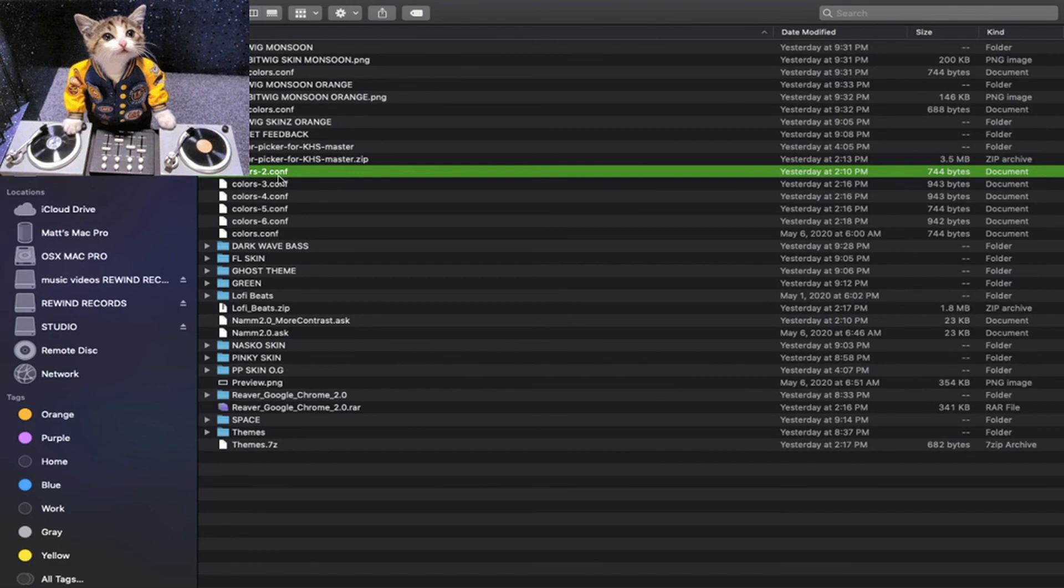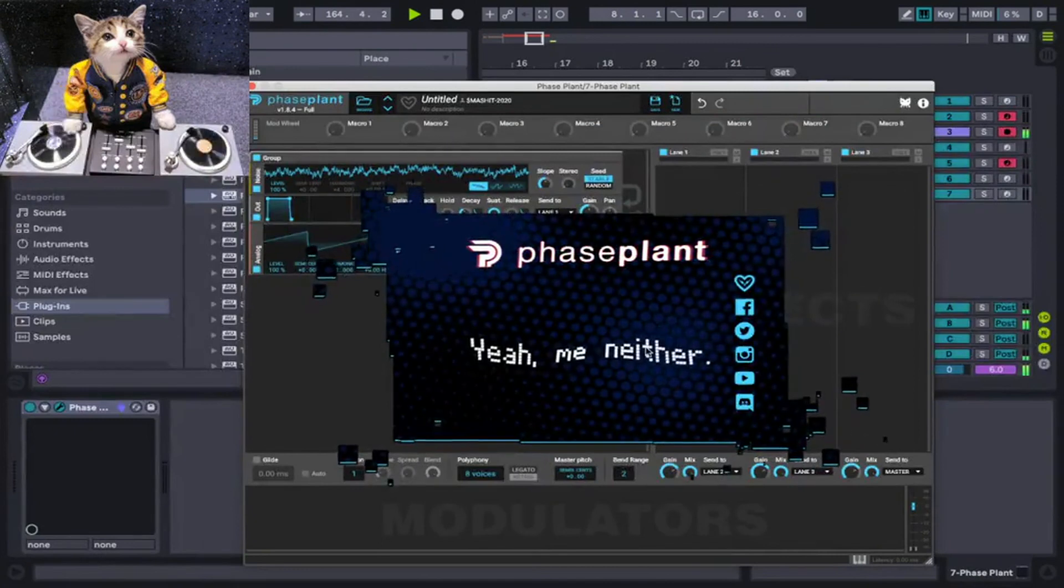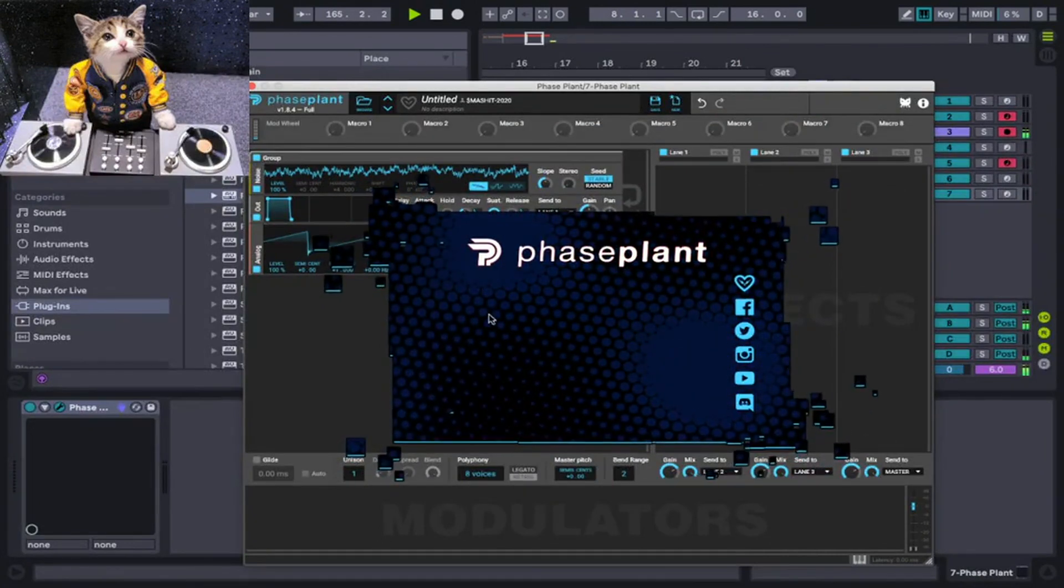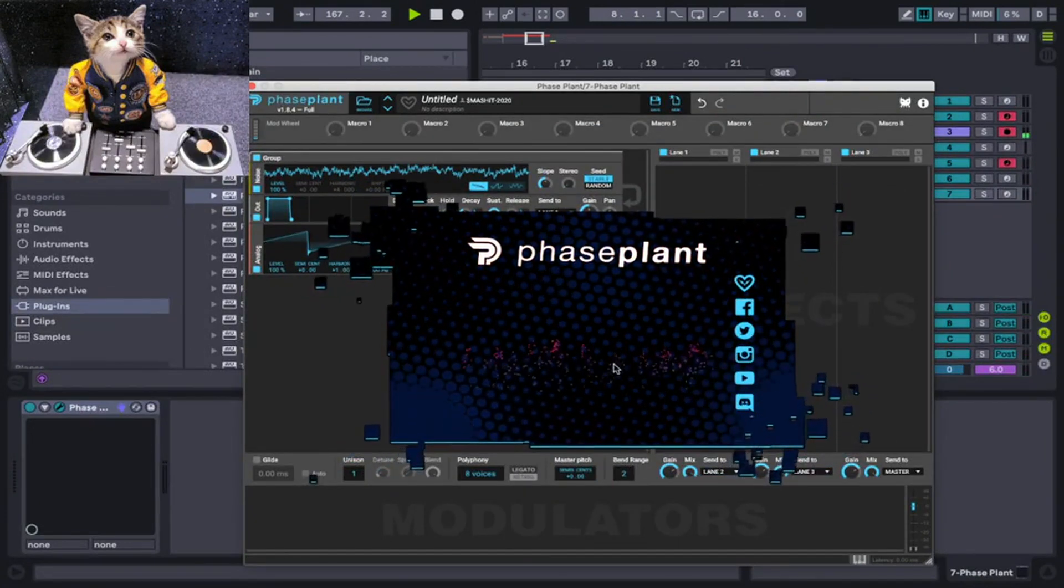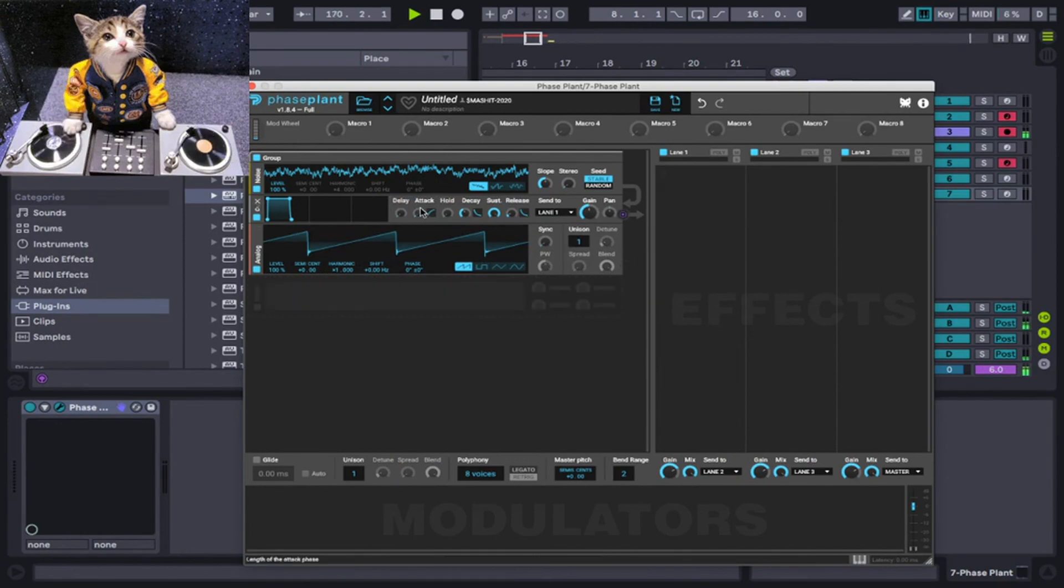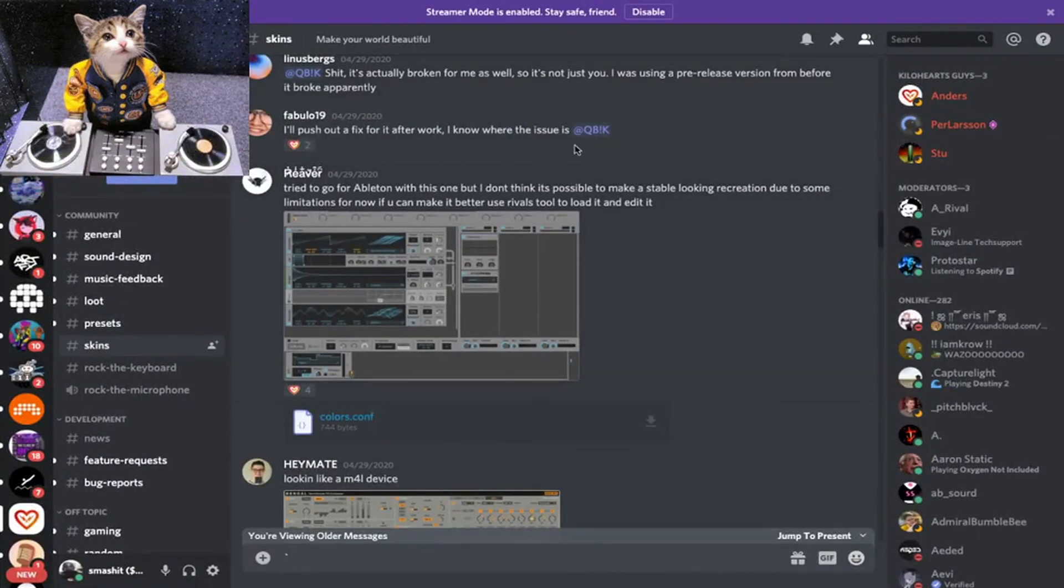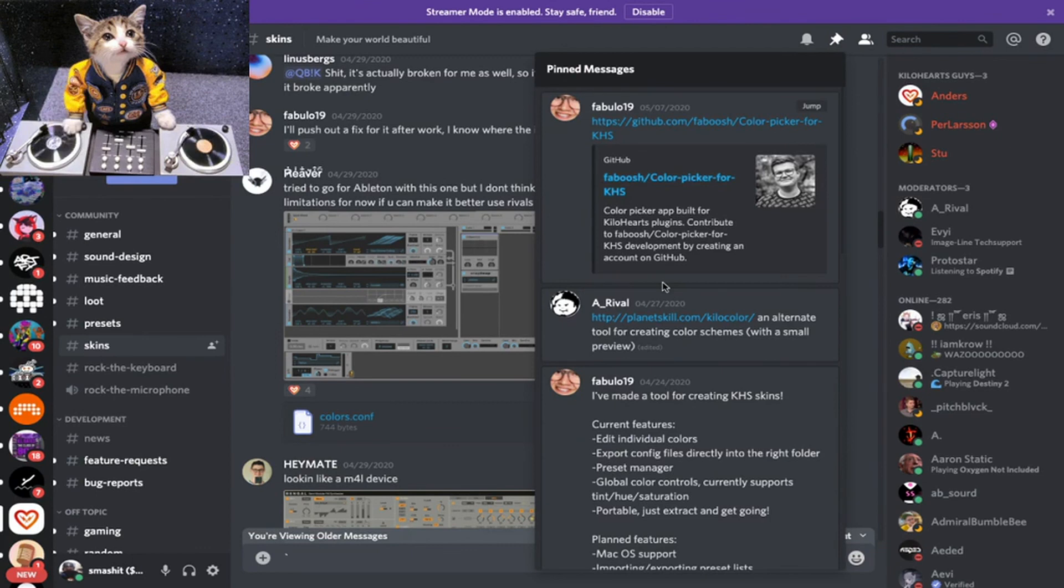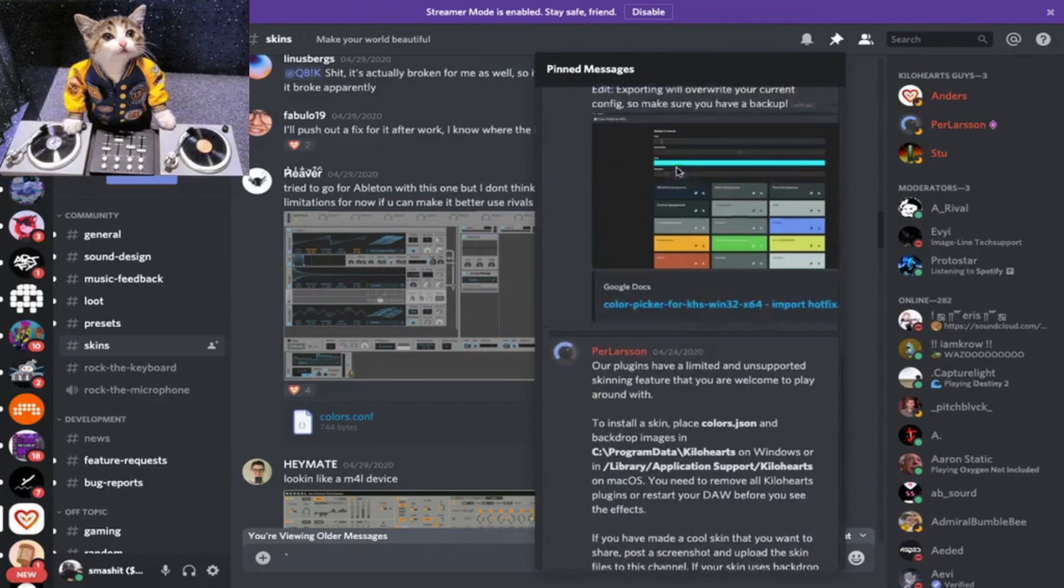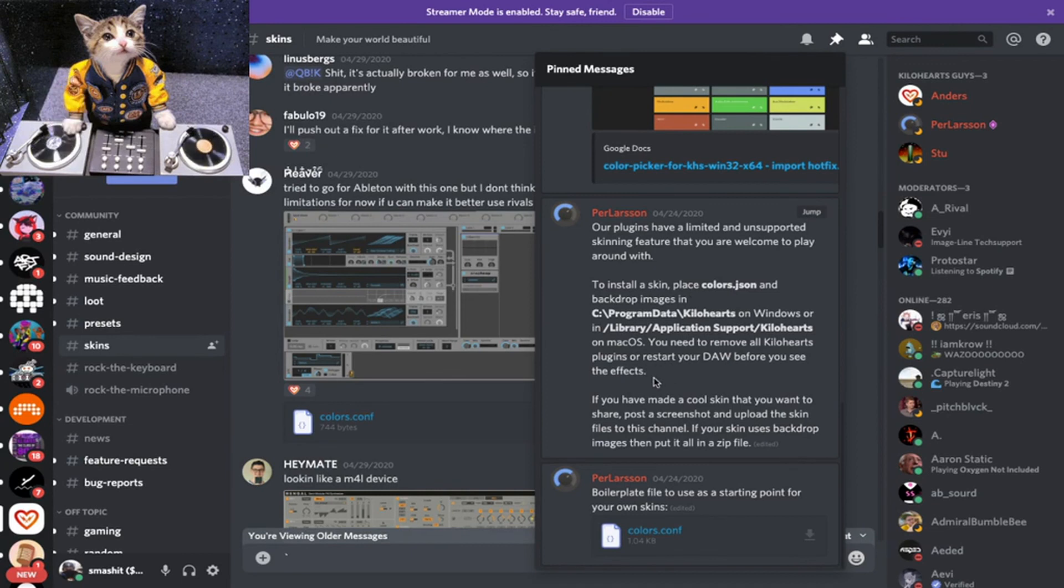In Discord, in the skin channel, if you go up to pinned messages, you'll see the most important stuff here that's being pinned.